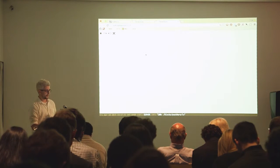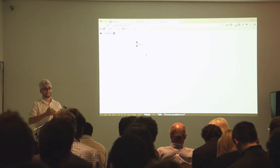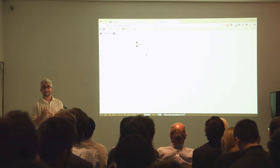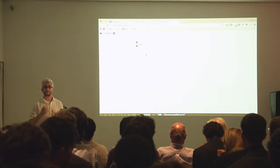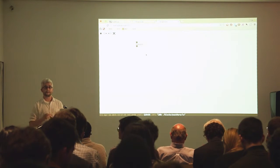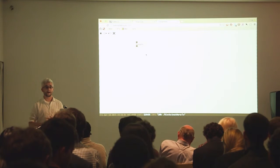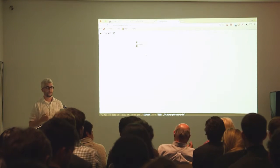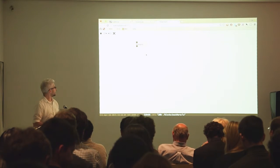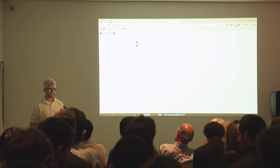So this is Stream Tools. Stream Tools is a binary. It runs on any kind of architecture you're interested in — Mac, Linux, Windows, and ARM if you enjoy Raspberry Pis and things like that.